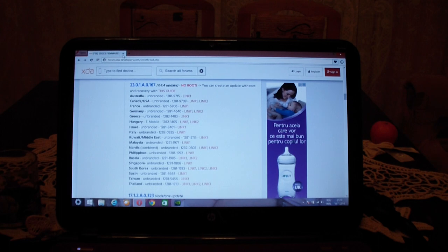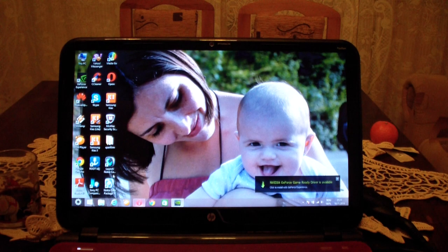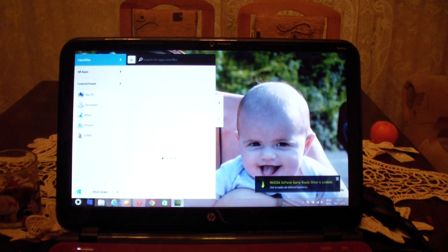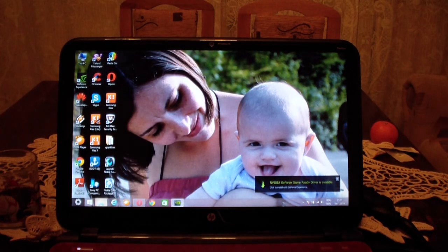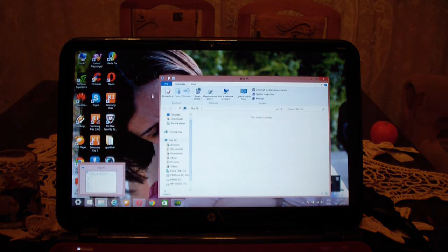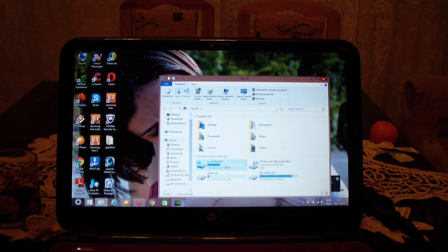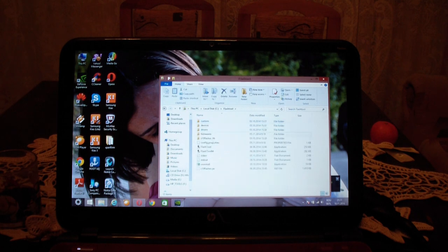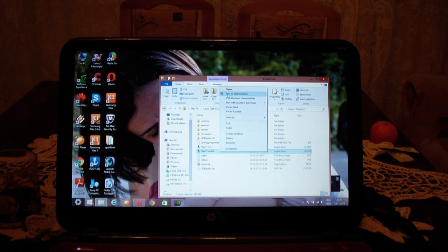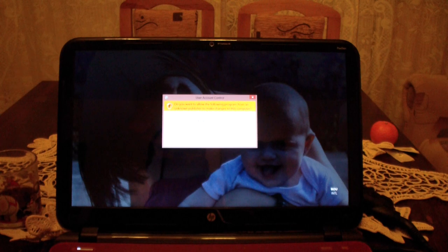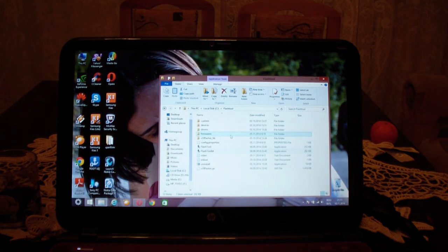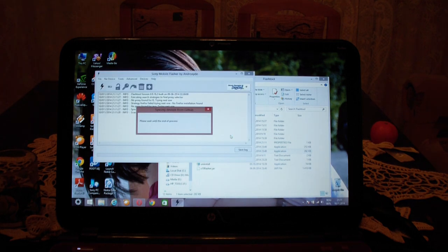Then you head on to Flash Tool. Hopefully I'm gonna find it. We need to open Flash Tool. It's better to run it as an administrator.